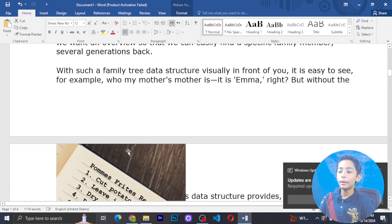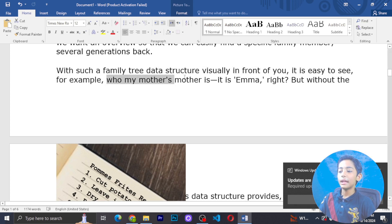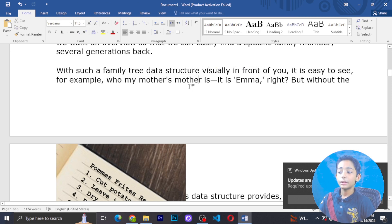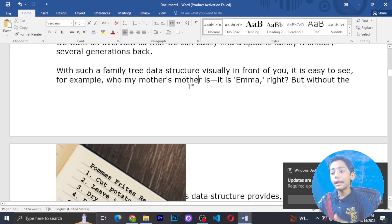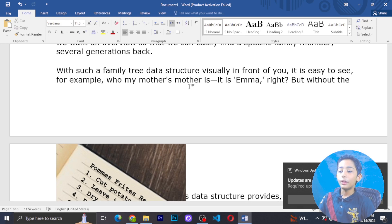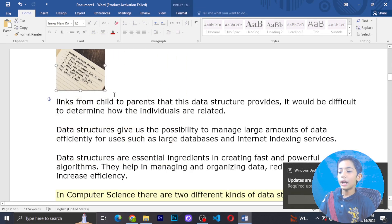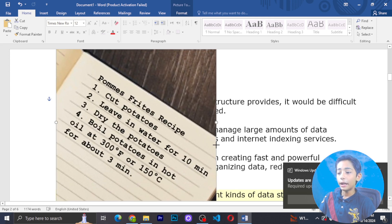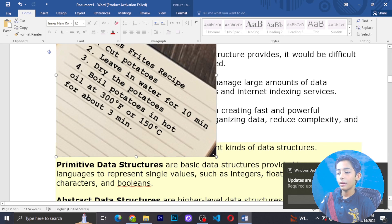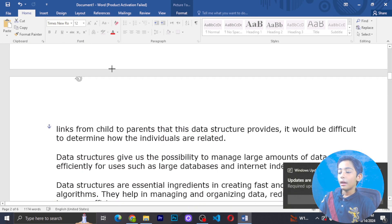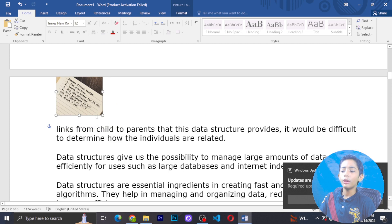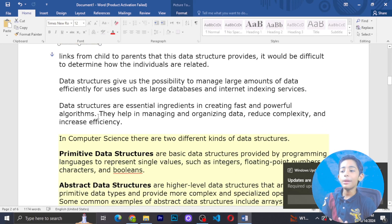With such a family tree data structure it is easy to see, for example, who my mother is, who my mother's mother is — it is Emma, right? But without the links from child to parent that a data structure provides, it will be difficult to determine how individuals are related.